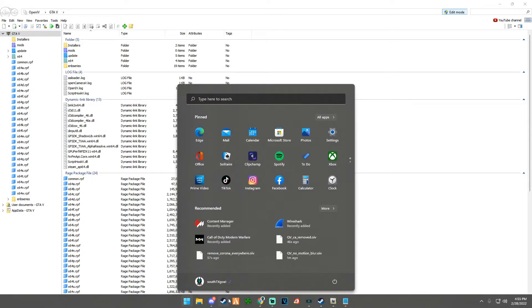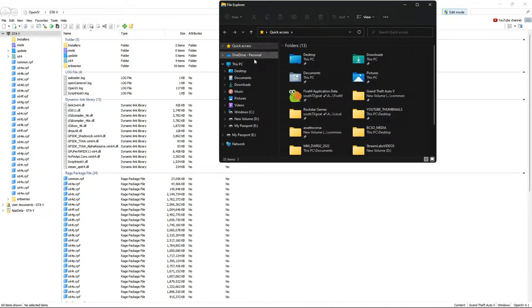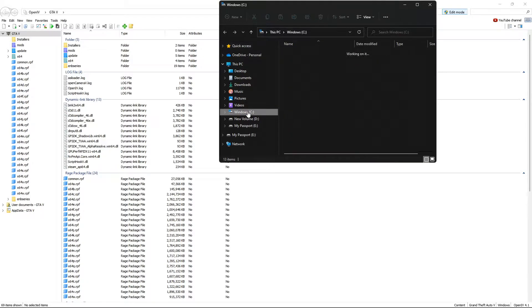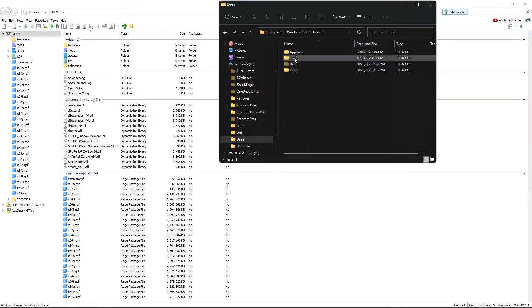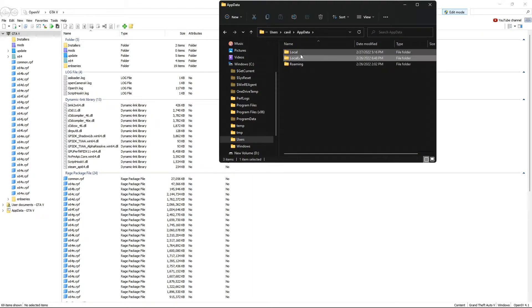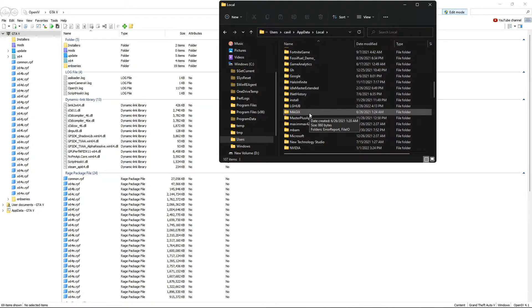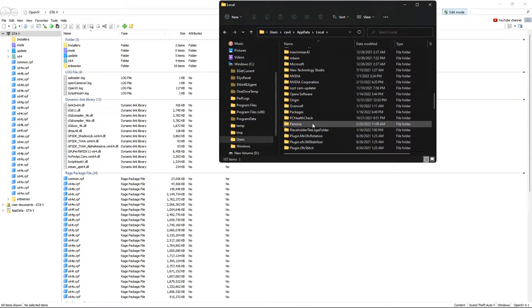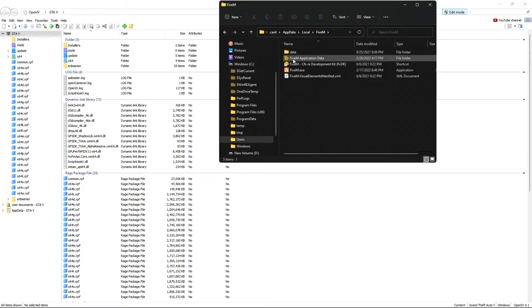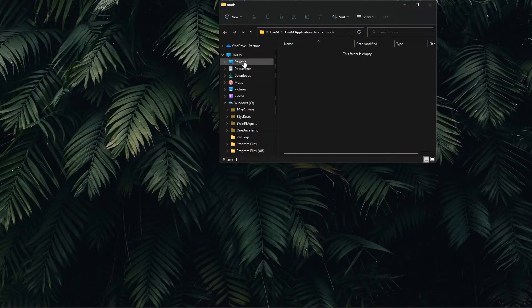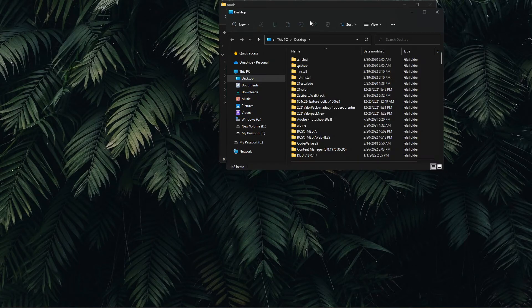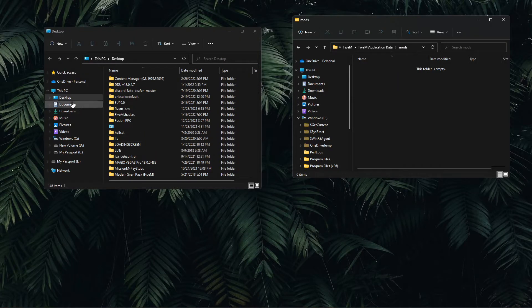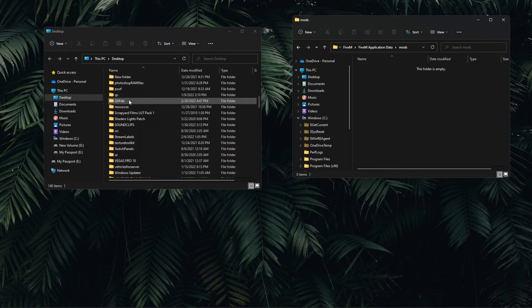For this step we're going to go back into our FiveM app data to add in our FiveM application data mods to FiveM itself. Once again, Windows C, Users, your username, AppData, Local, and scroll until you find FiveM and FiveM application data.